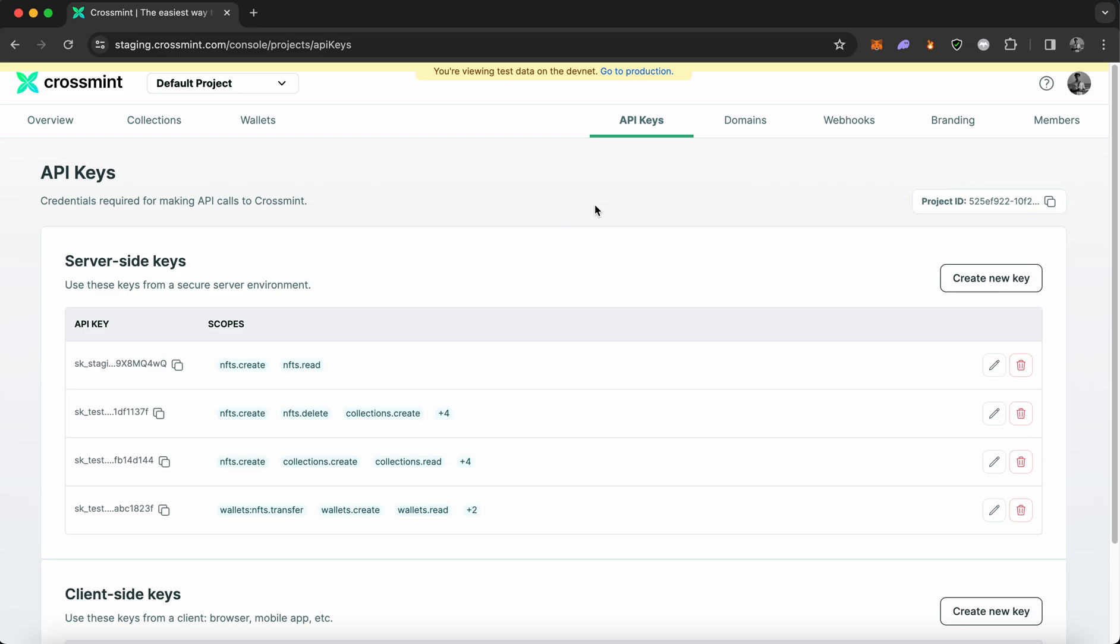In this tutorial, I'll be demonstrating how to use the Mint API using the staging environment. If you want to try this API, please head to CrossMint's staging console and create a developer account before we proceed. So let's get started.